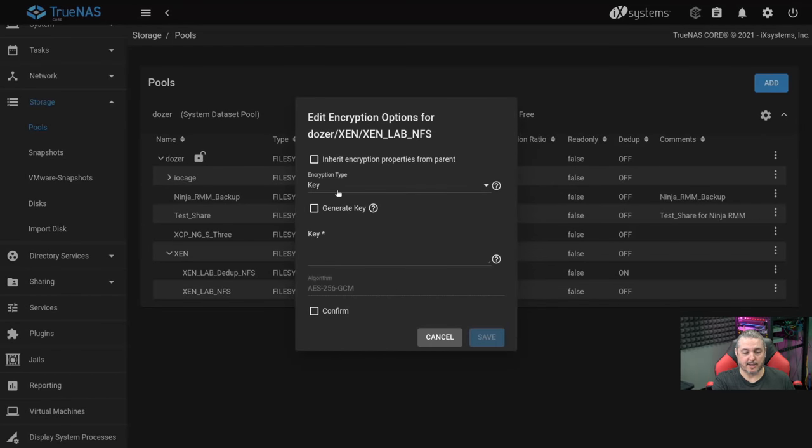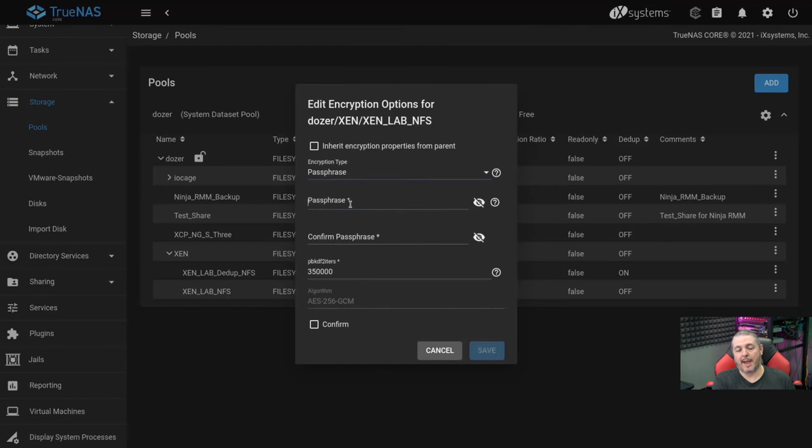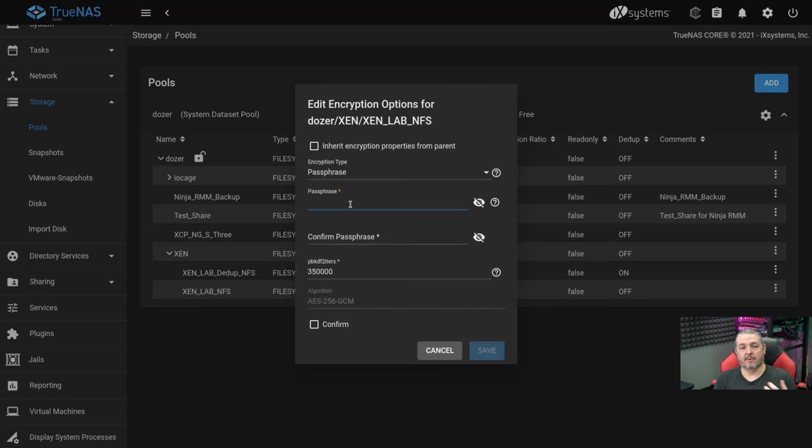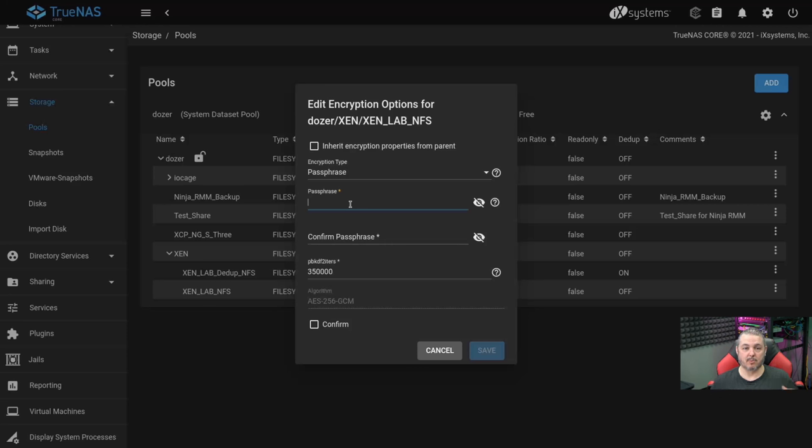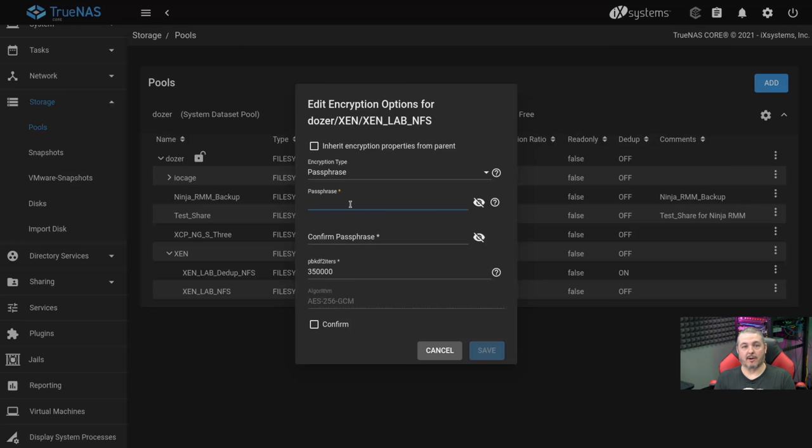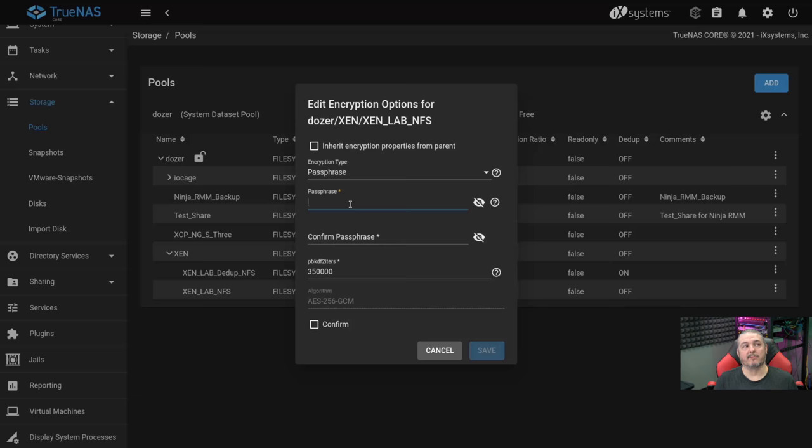And instead of inheriting a standard key encryption, you can go passphrase on this. Now, this creates the inconvenience of every time you reboot your TrueNAS system of having to type in a passphrase to unlock that dataset, but creates the security that if someone were to physically take your entire server and figure out a way to start it up and get into it and acquire those keys off the boot drive, that they still wouldn't have this typed in password.